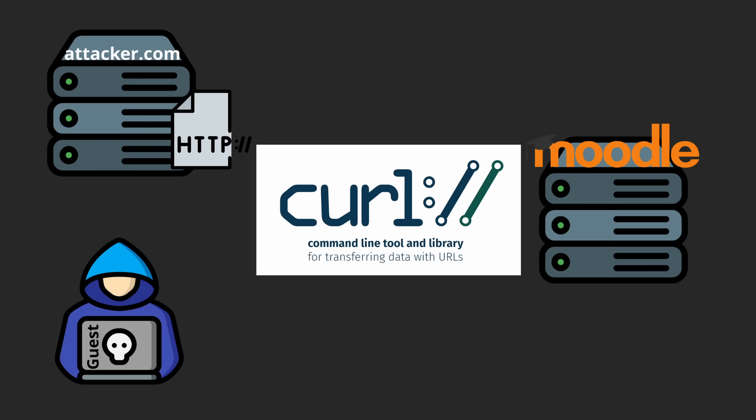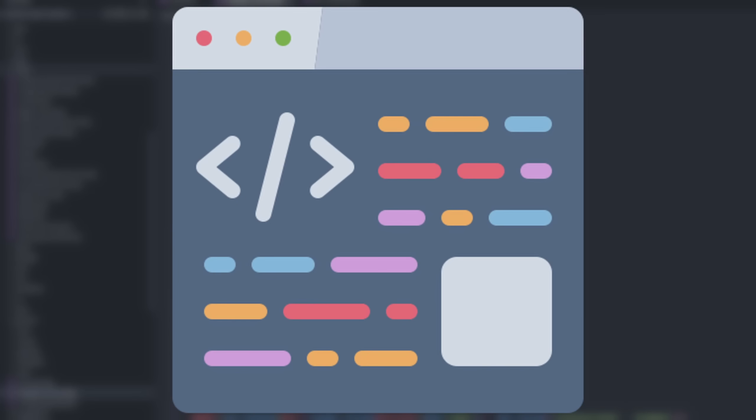Instead of trying to bypass the curl restriction, I switched to a different technique, searching for dangerous functions.